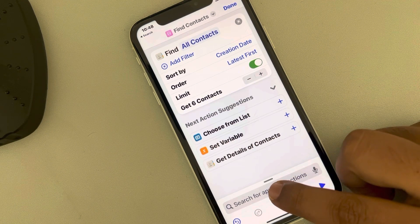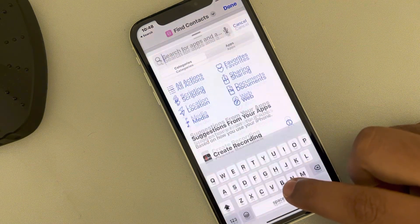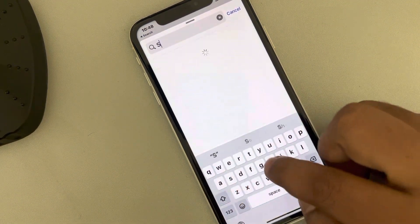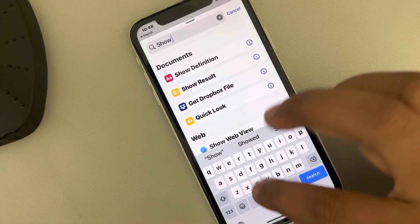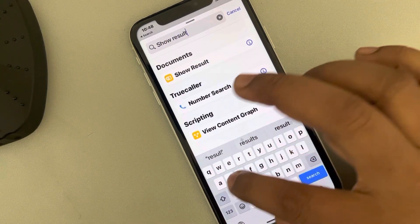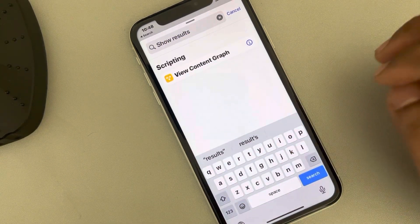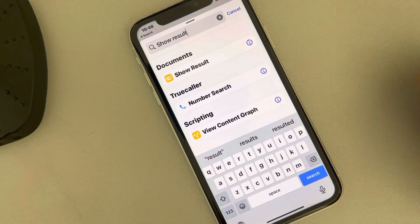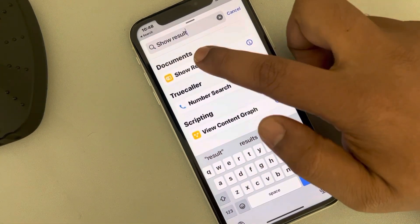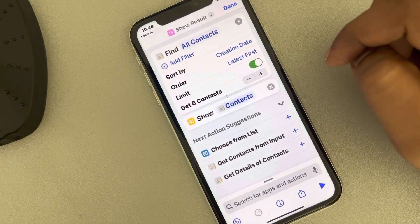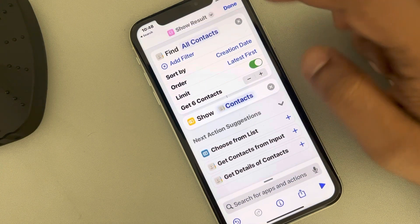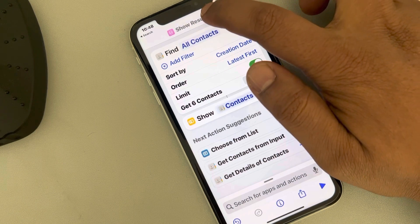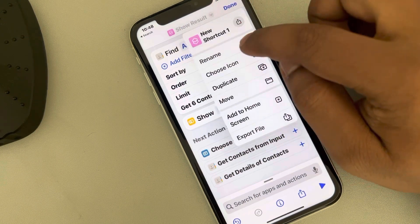Now cut that, and again search 'Show Results'. Select 'Show Result' from the options.